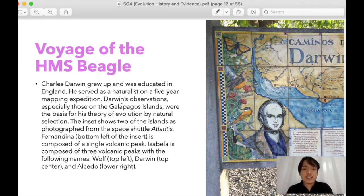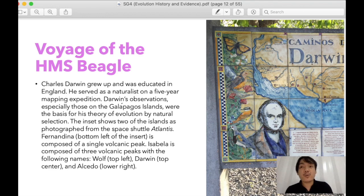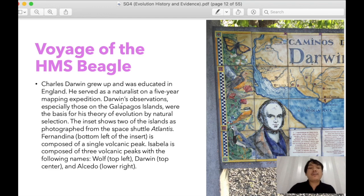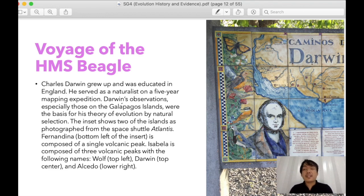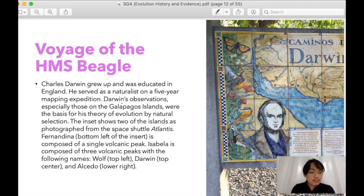For the voyage of the HMS Beagle — this is Darwin and the start of his expedition, similar to other Europeans exploring the world when they tried to find a new world. Charles Darwin grew up and was educated in England, coming from a prominent family. He served as a naturalist for a five-year mapping expedition, and his observations especially in the Galapagos Islands were the basis for his theory of evolution.